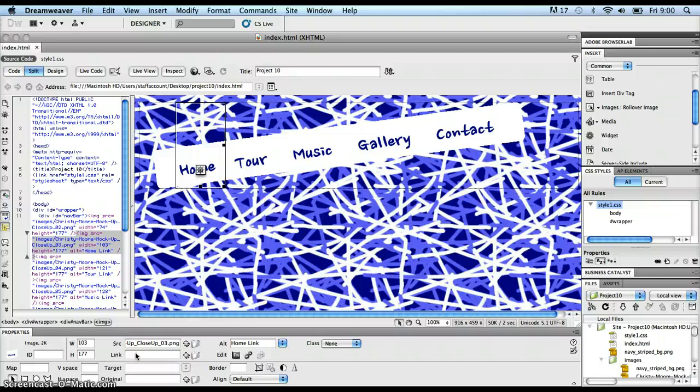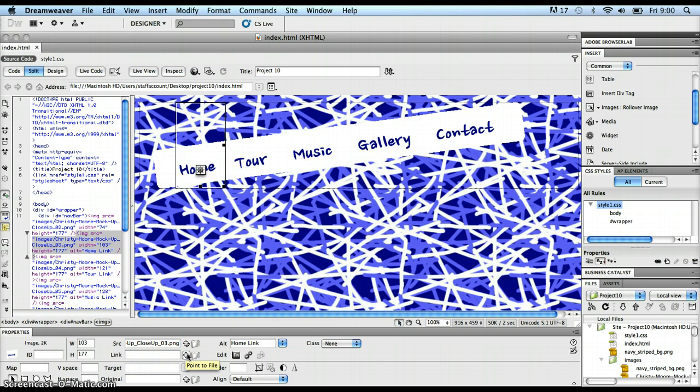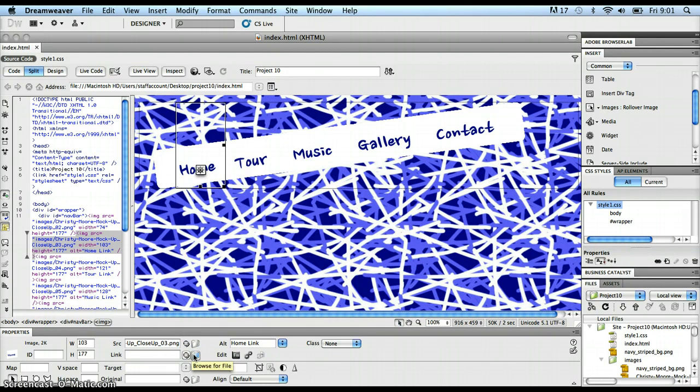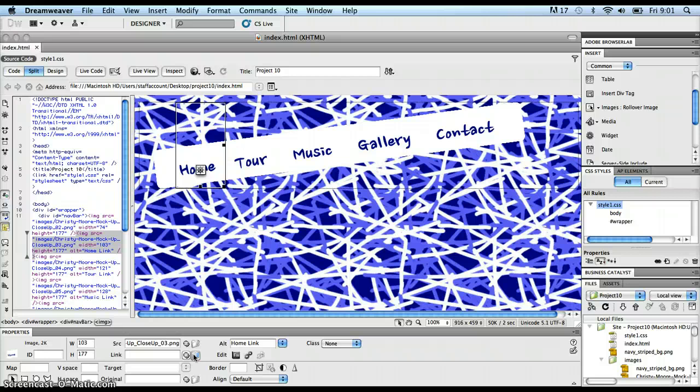And there's three options. One option is to actually type in the file name here in the text box. Another option is to use this icon here, which is the point to file, which I'll use in a minute. And the third option is to browse for the file using a browse dialog box. This is my home page that I'm creating at the moment. I've got the file saved as index.html. So this file already exists.